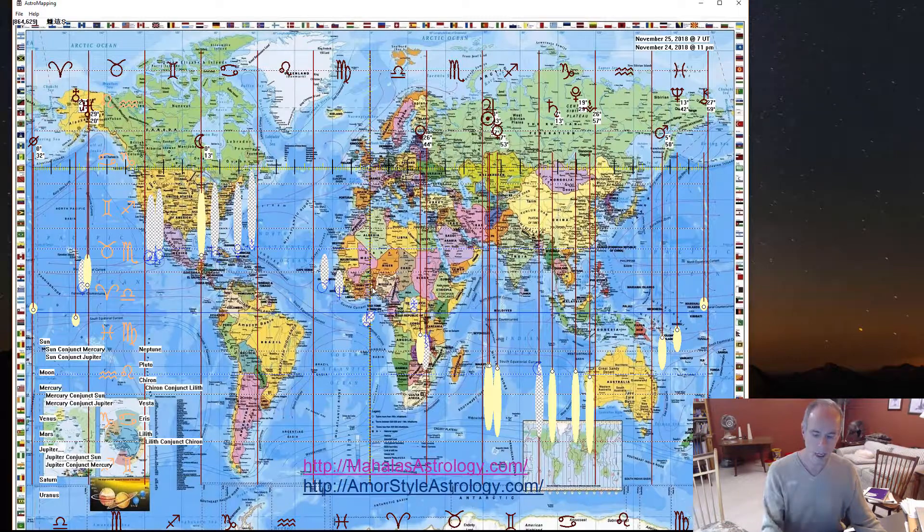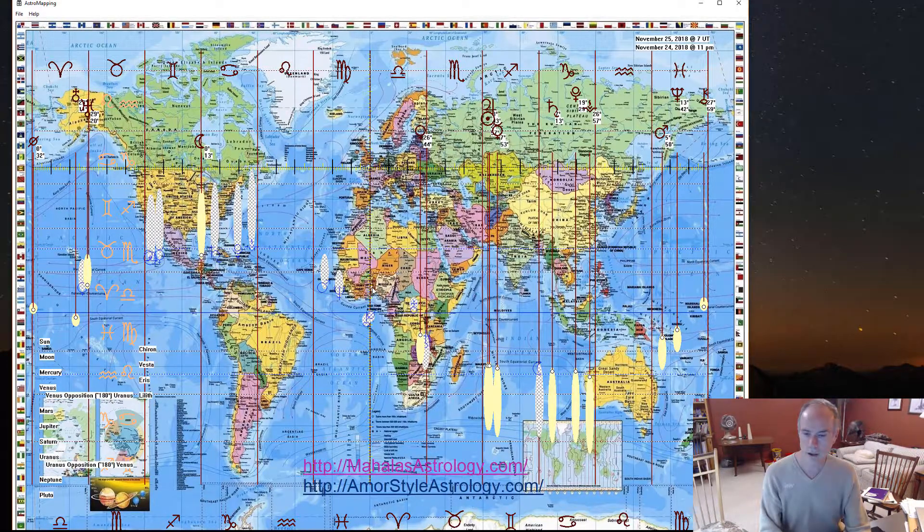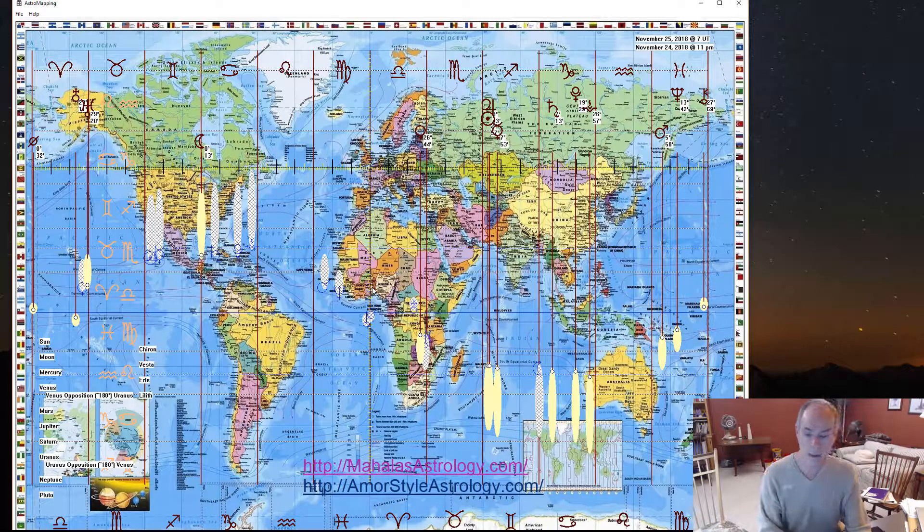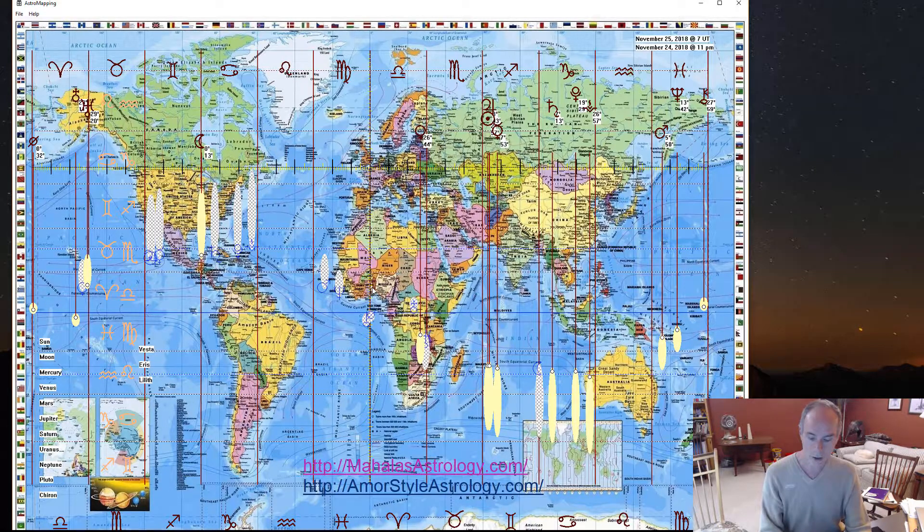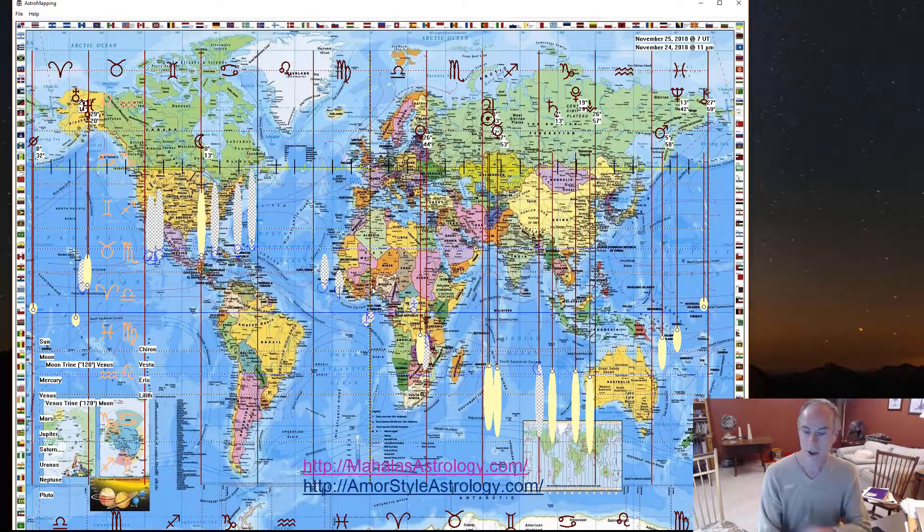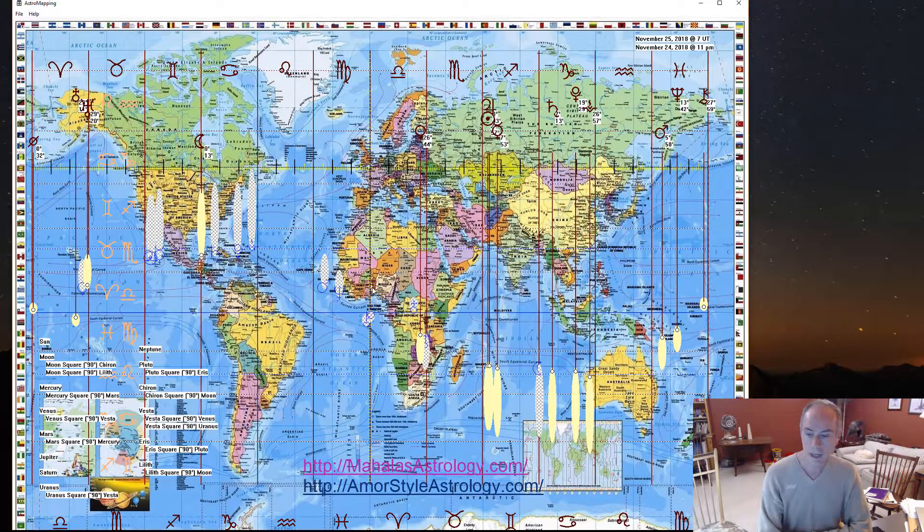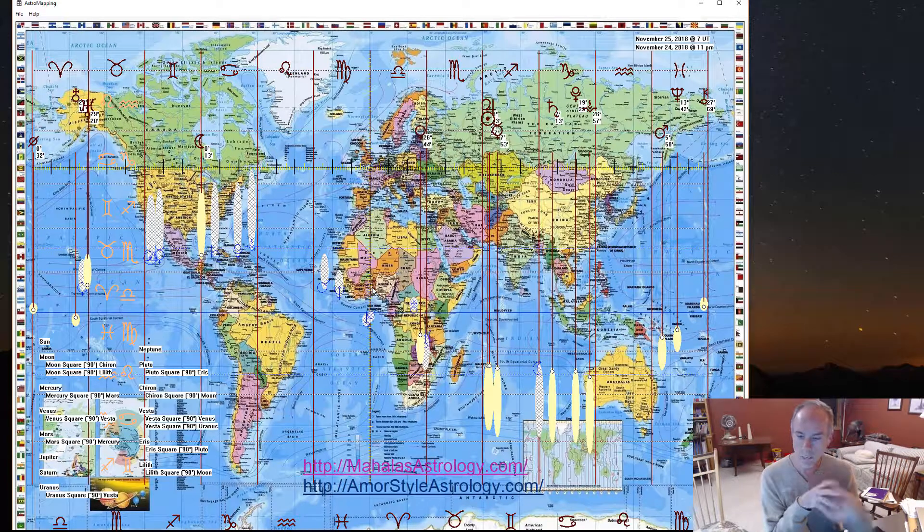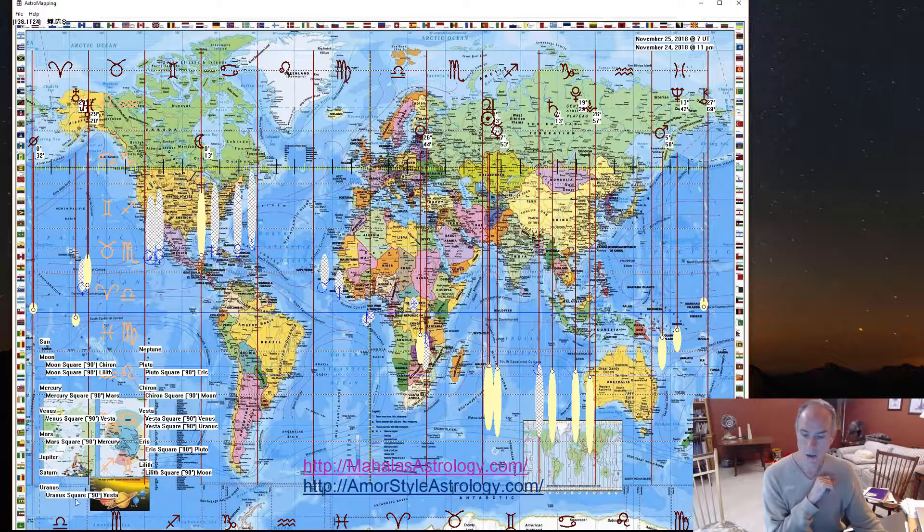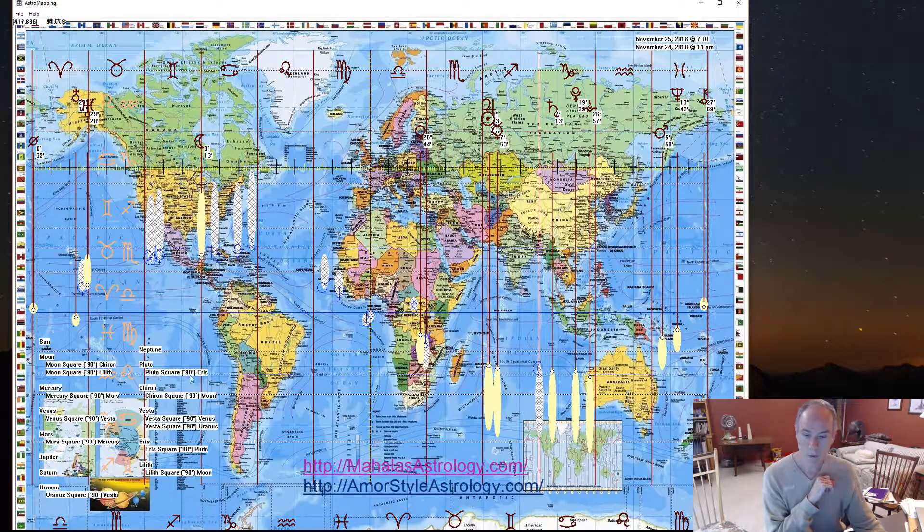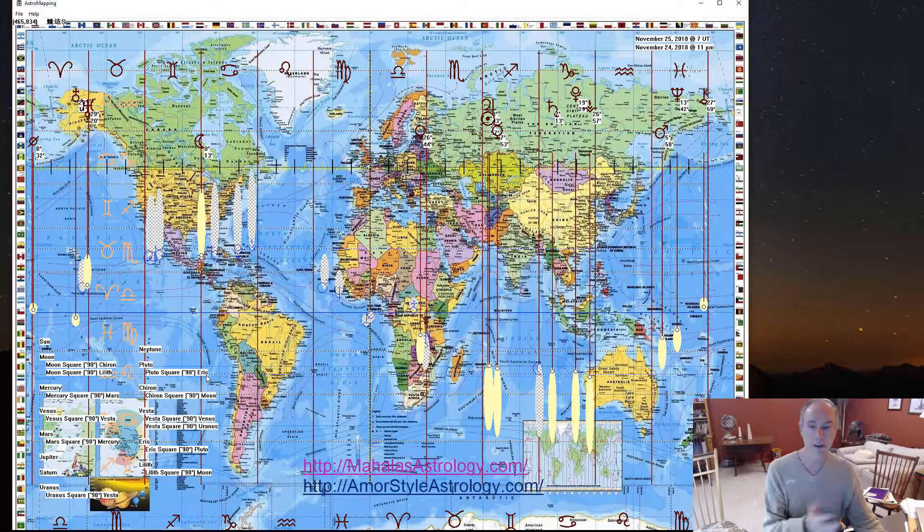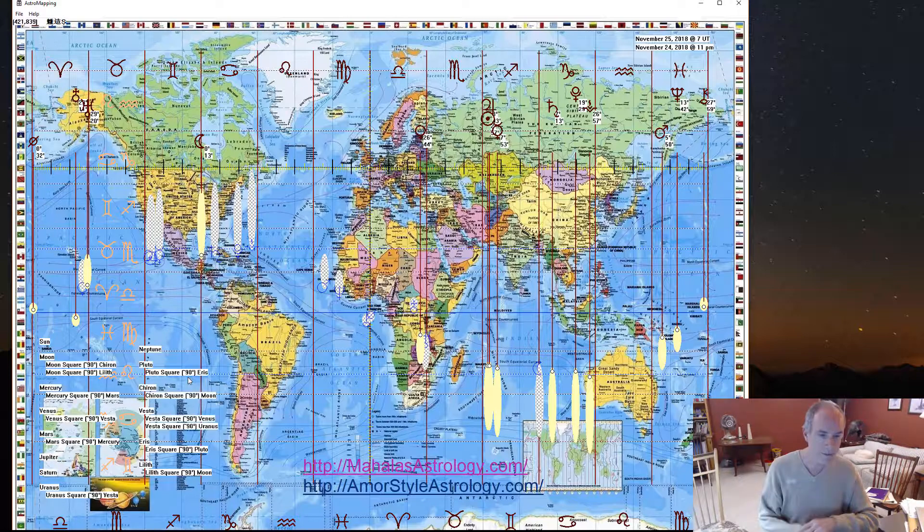And so then we now have this conjunction going on. And what I can do is I can turn off that, and I can look and see what are the oppositions. And so at the same time, we see that Venus is in opposition with Uranus. Or I can turn that off, and I can turn on triads. So the moon and Venus are in triad. I can turn that off, and I can look at squares. So here, what's interesting is we've got a bunch of squares showing up. We've got Mars square Mercury. We've got Uranus square Vesta. We've got Pluto square Eris. We've got a bunch of activity that's happening right at this time.